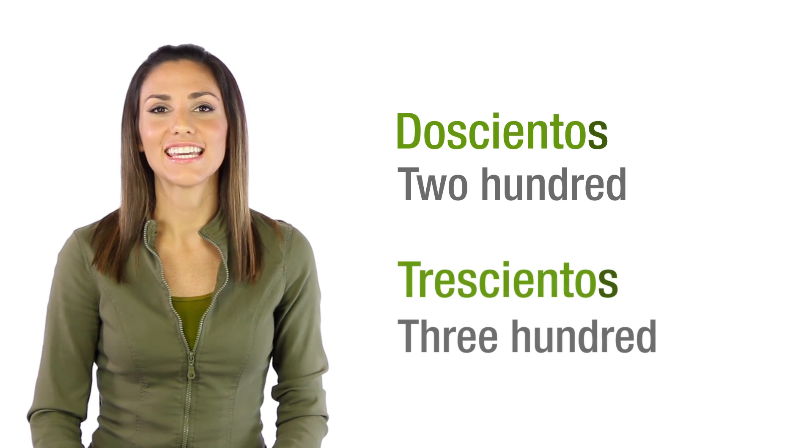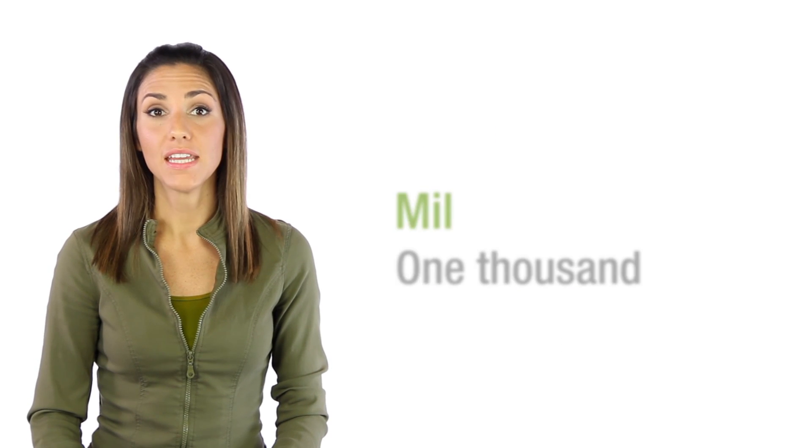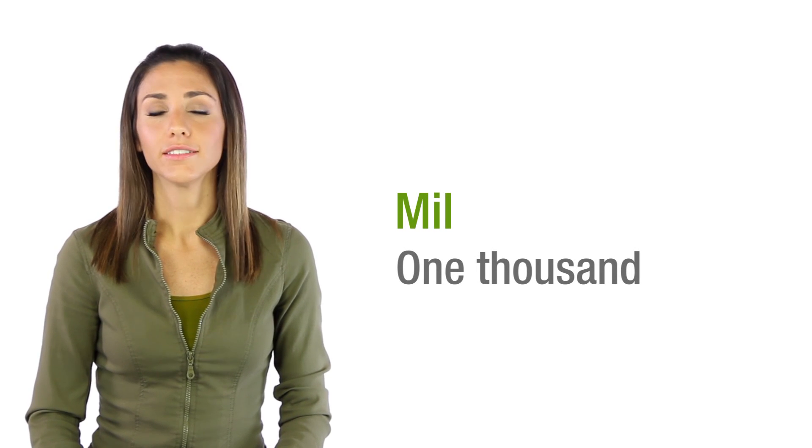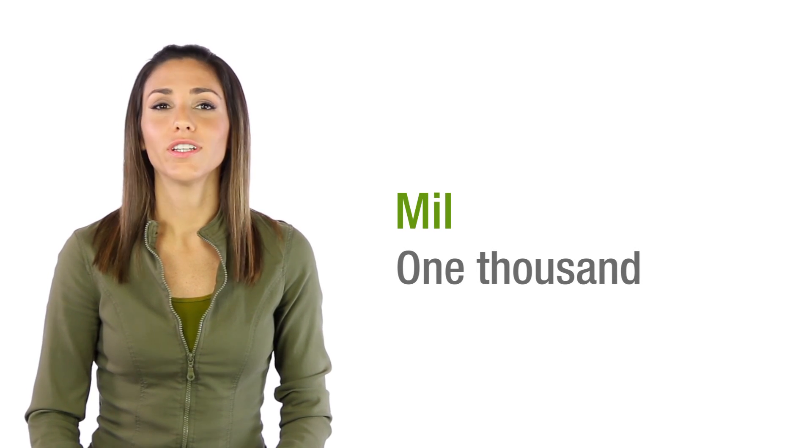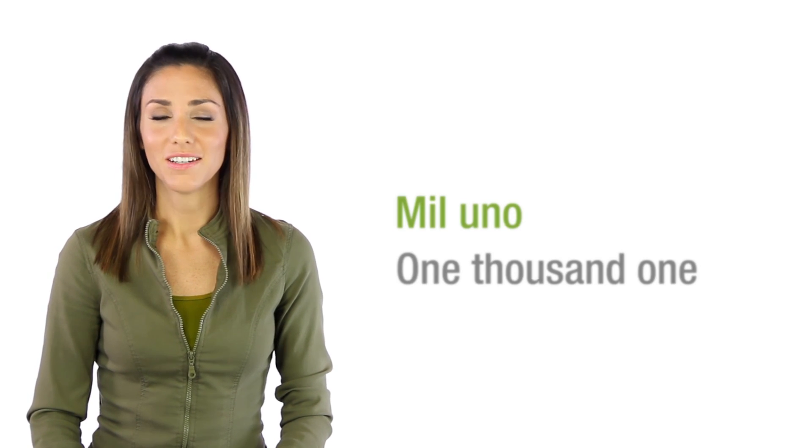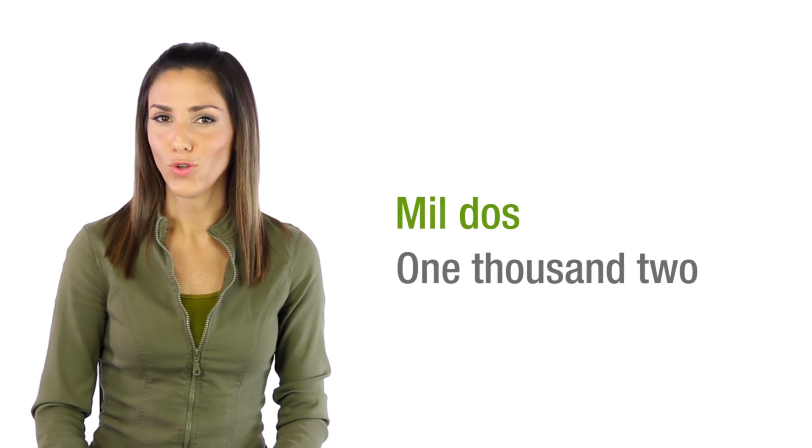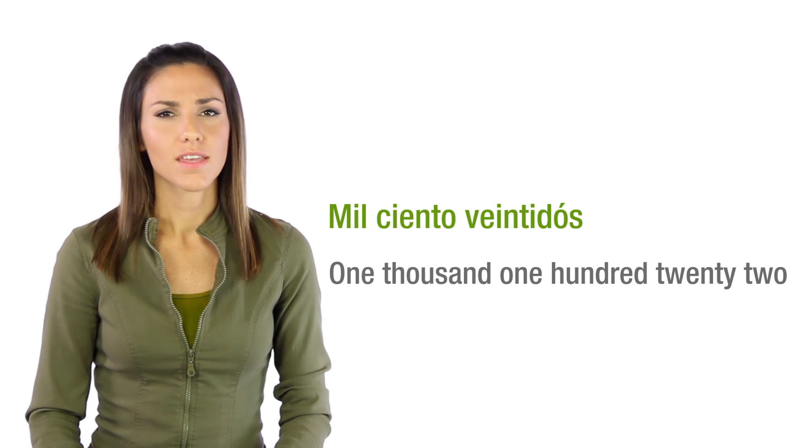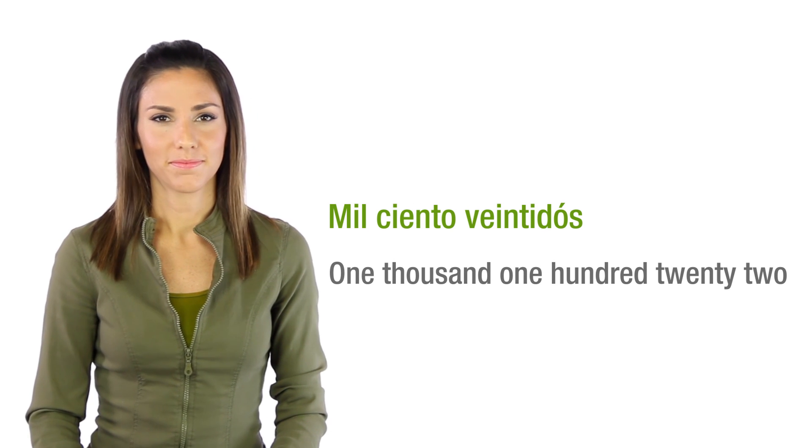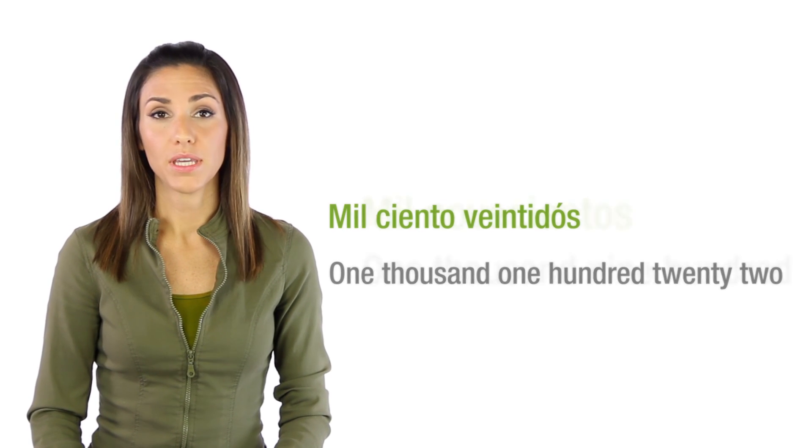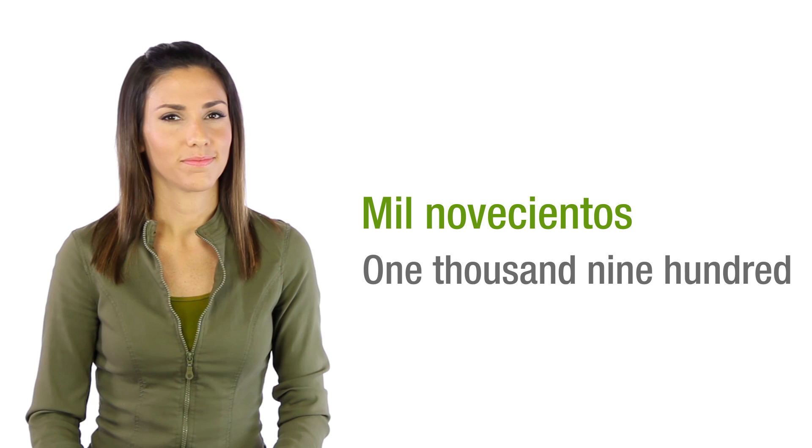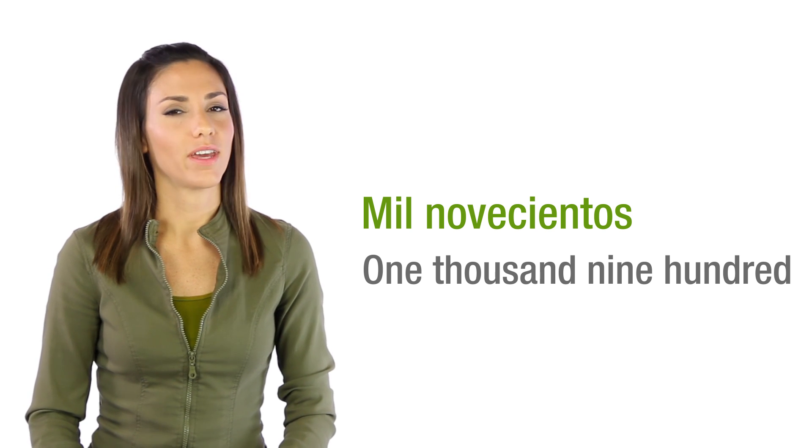Next is mil. And the story repeats itself. Mil uno, mil dos, mil ciento veintidós, mil novecientos. And we go up from there.